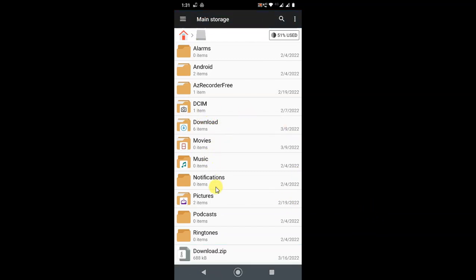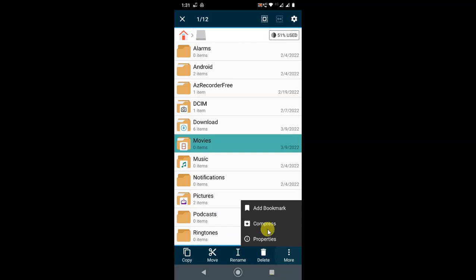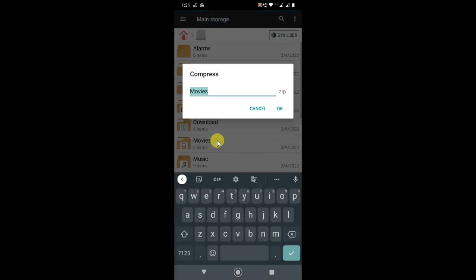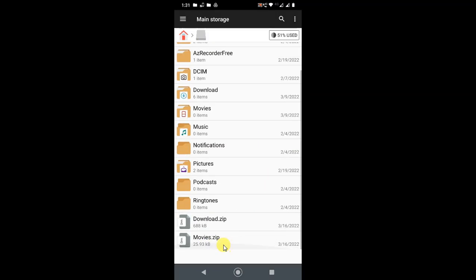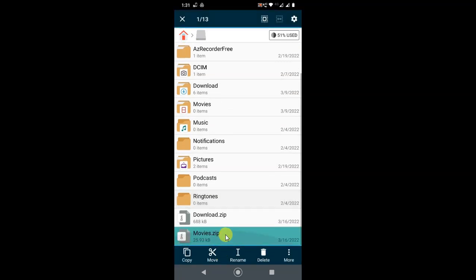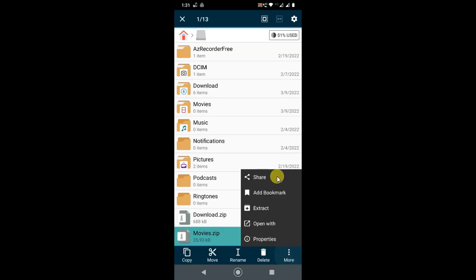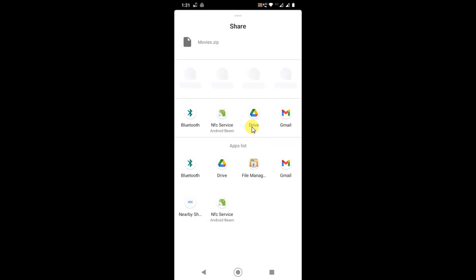Select any folder — hold for one second to select it — then go to 'More' and choose 'Compress'. This will create a ZIP file of the folder. Just zip it, then scroll down and the ZIP file will be created. Select the ZIP file (hold for one second), go to 'More', then 'Share'. You will find Google Drive in the share options — just click on Google Drive.